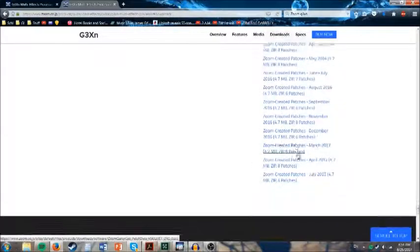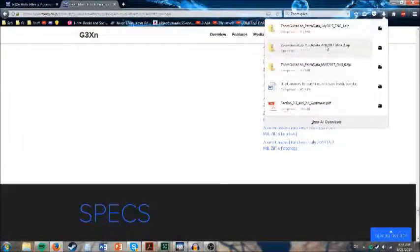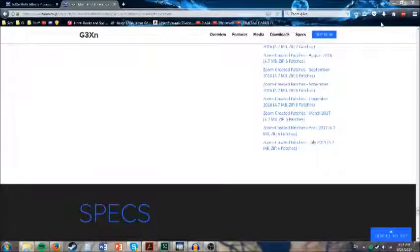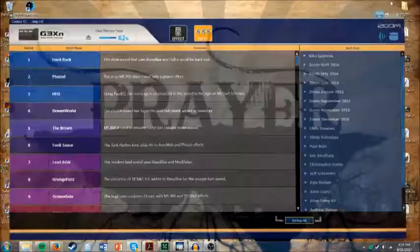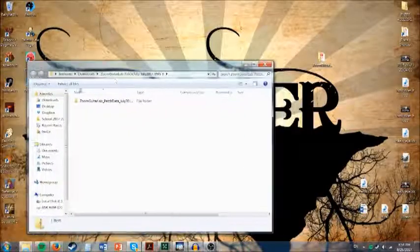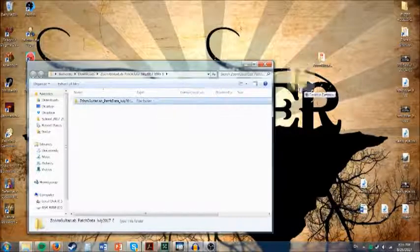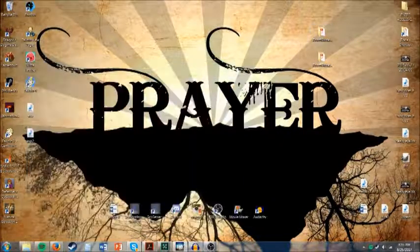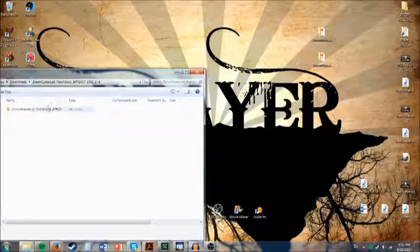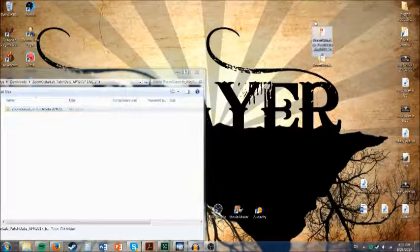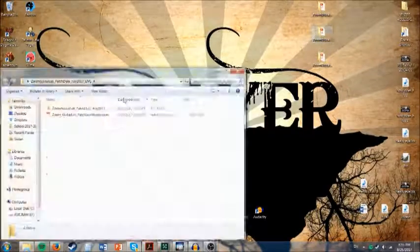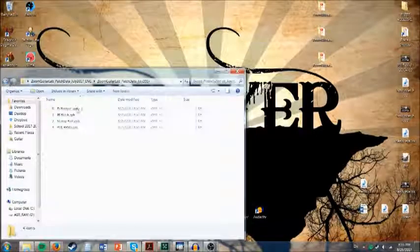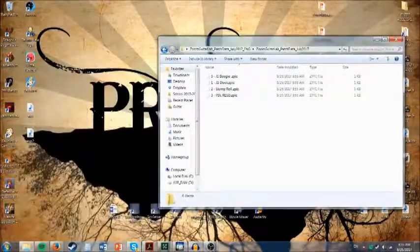All these right here are just additional patches that people have created or Zoom has created. But they have a few new ones, they have three new ones I don't have on mine, so I'm going to do this real quick. So I just open the folders up, I'll minimize this one, I have it on my second monitor. And what you're going to want to do is you're going to want to have to extract them.